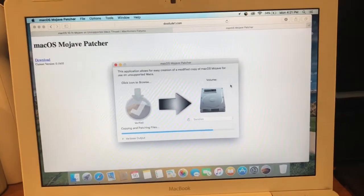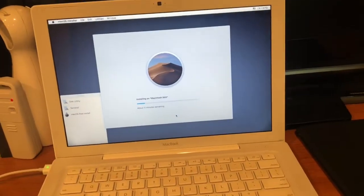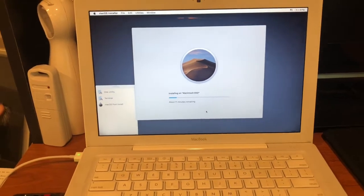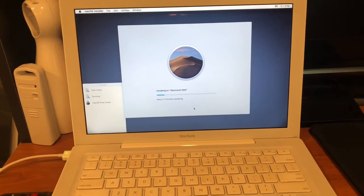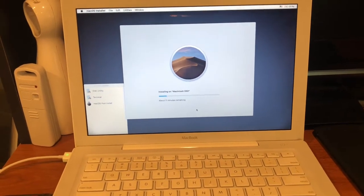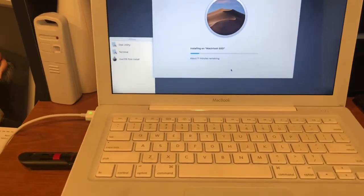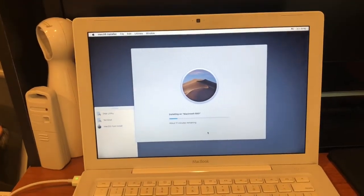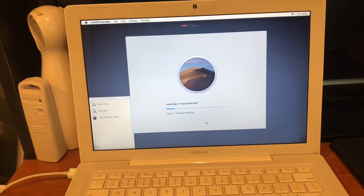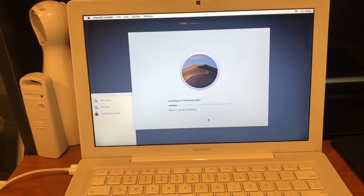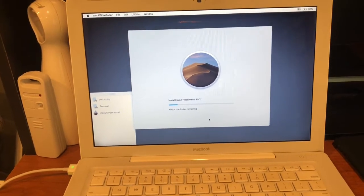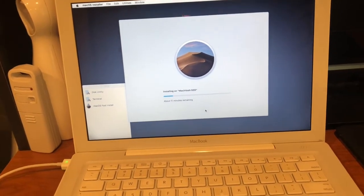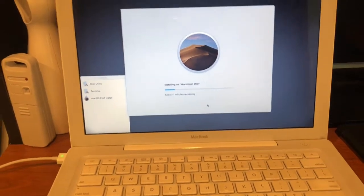I'm back with a small update. The installer drive finished building and I now booted into the installer. It is in the process of installing macOS Mojave.